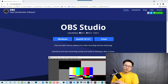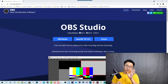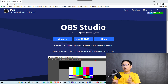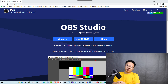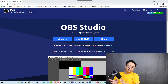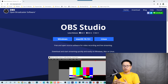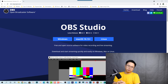Hi guys, welcome to another tutorial on my channel. In this video, I'm going to show you how to record your computer screen with OBS Studio Open Broadcaster Software. I'm going to show you how to record your screen, your webcam, your audio from your microphone, and also system sound. I will also show you some settings that you want to do when you start using this software.